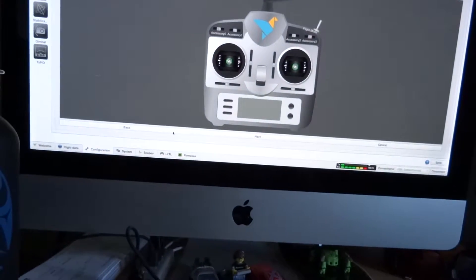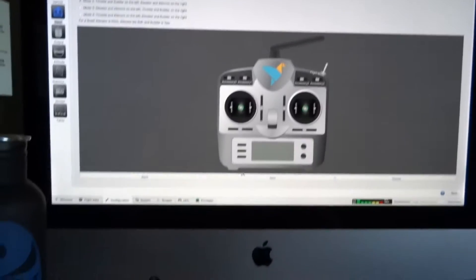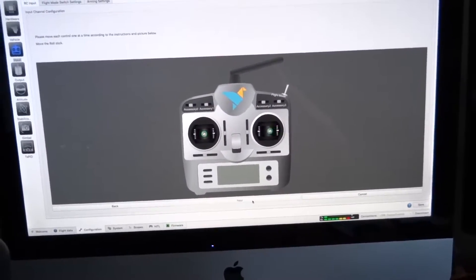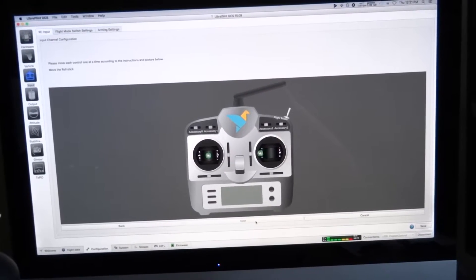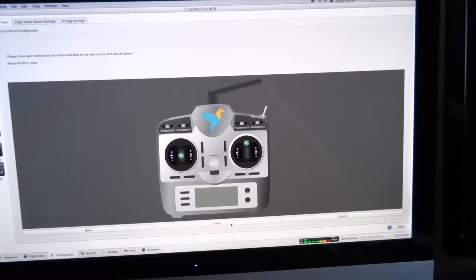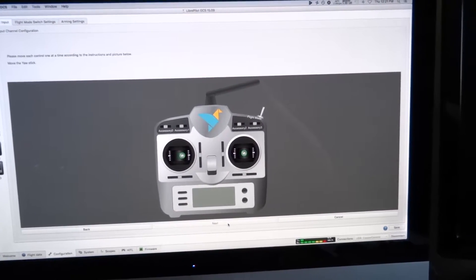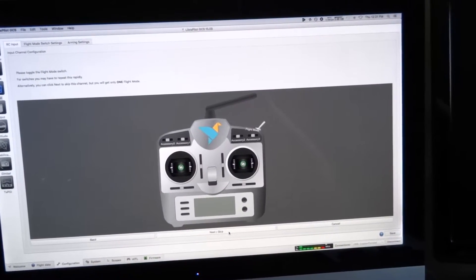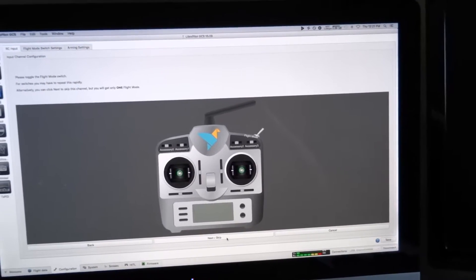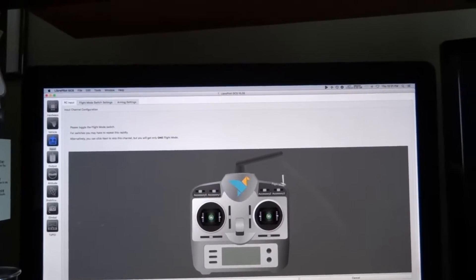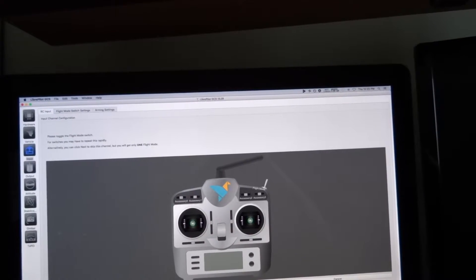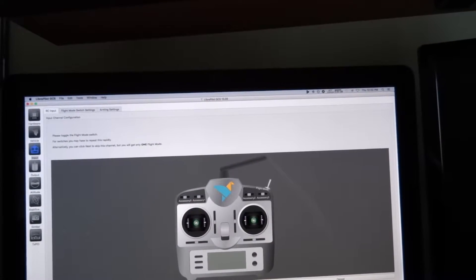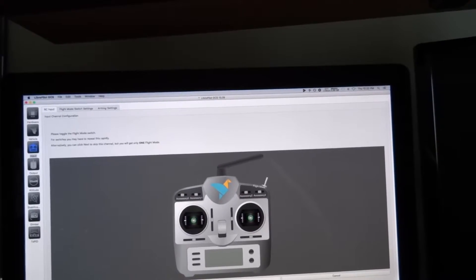I'm going to go back and start from the beginning. I'm going to start out on mode 2. Next, move throttle stick. My transmitter's here, I'm just reaching over, and move throttle stick up and then down. Move the roll stick. Move the pitch stick. Move the yaw stick. Toggle the flight mode switch. This is my flight mode switch. Flight mode 2. Flight mode 3. Flight mode 2. Flight mode 1. Flight mode 3.